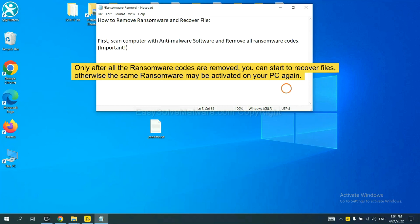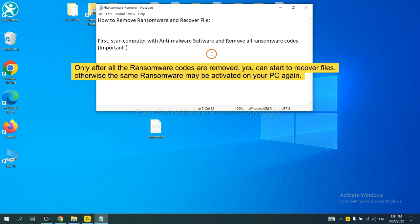To remove digital ransomware, first we need to use professional anti-malware to scan your computer and then remove all the ransomware cores. This is important because the cores might activate the ransomware sooner or later if you do not remove all of them. So we are going to use SpyHunter 5 to scan your computer.